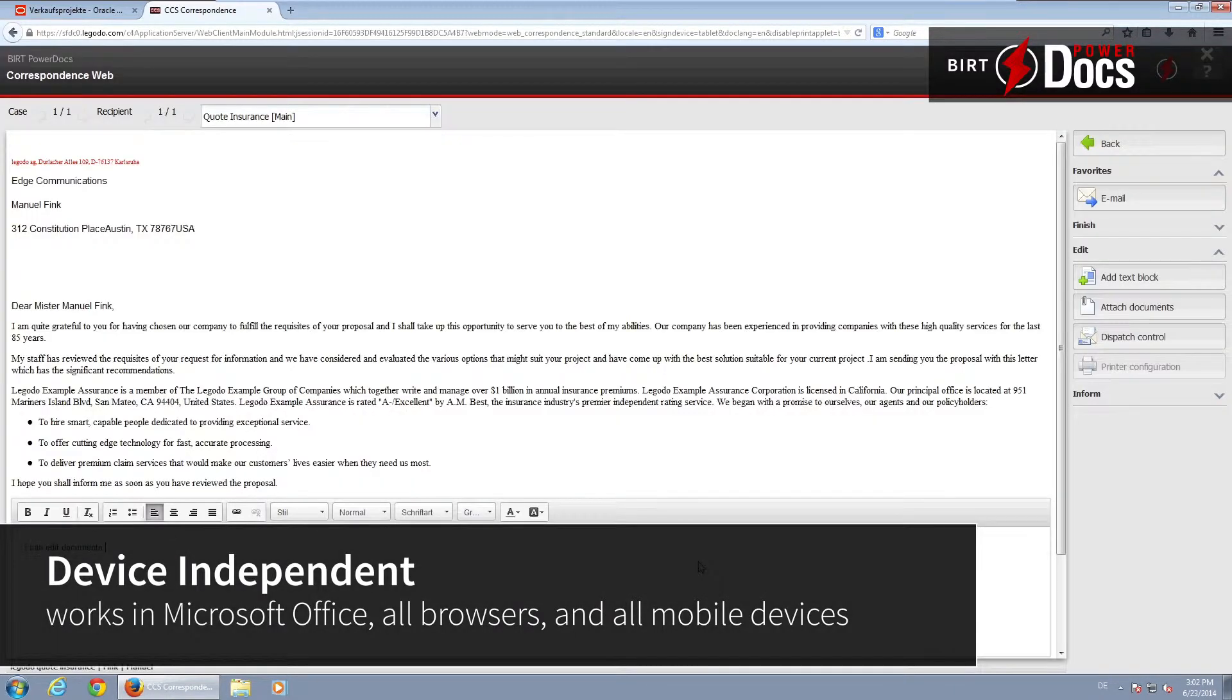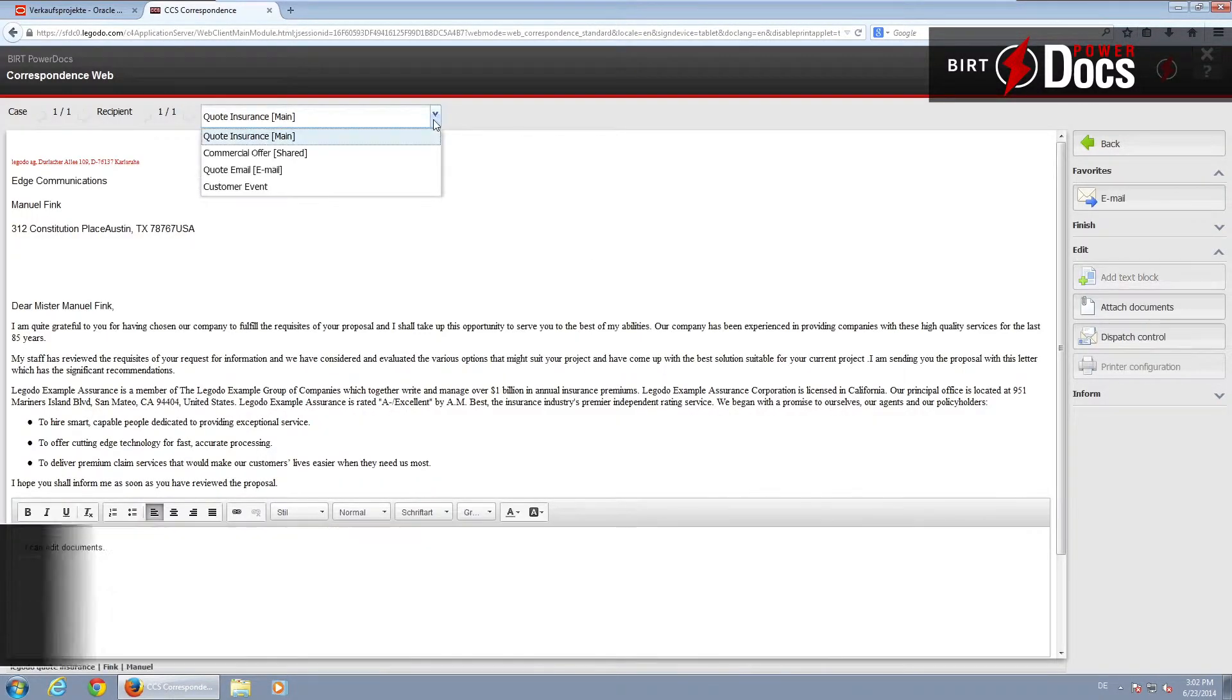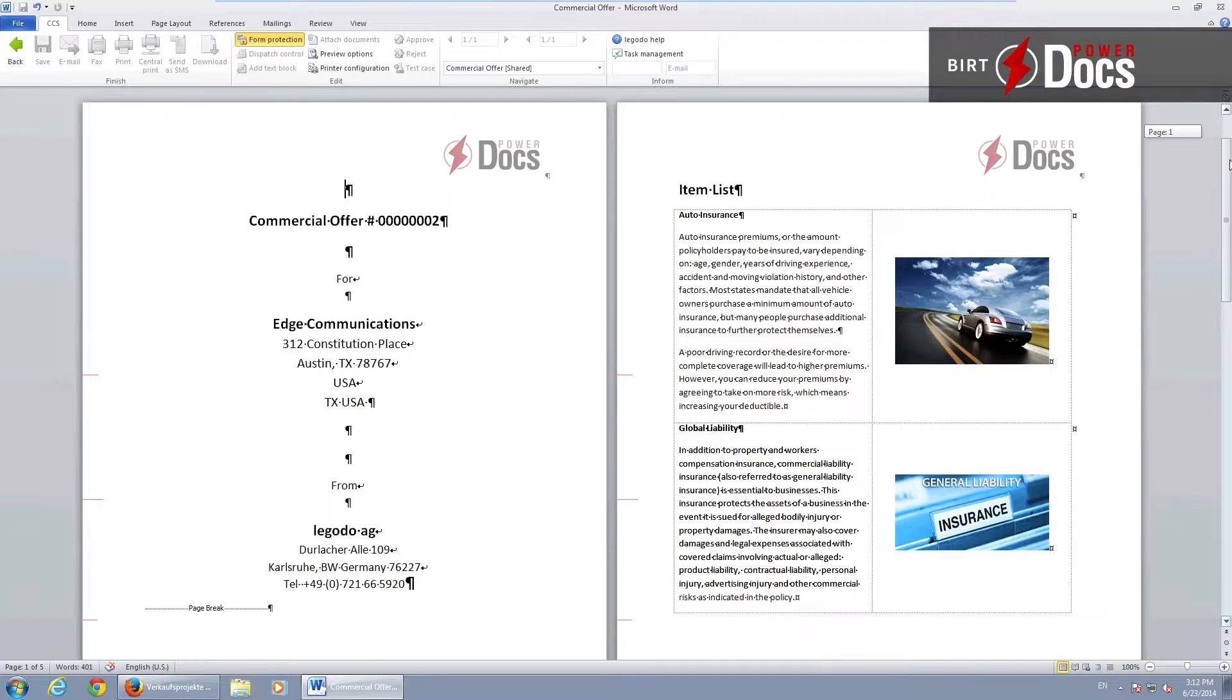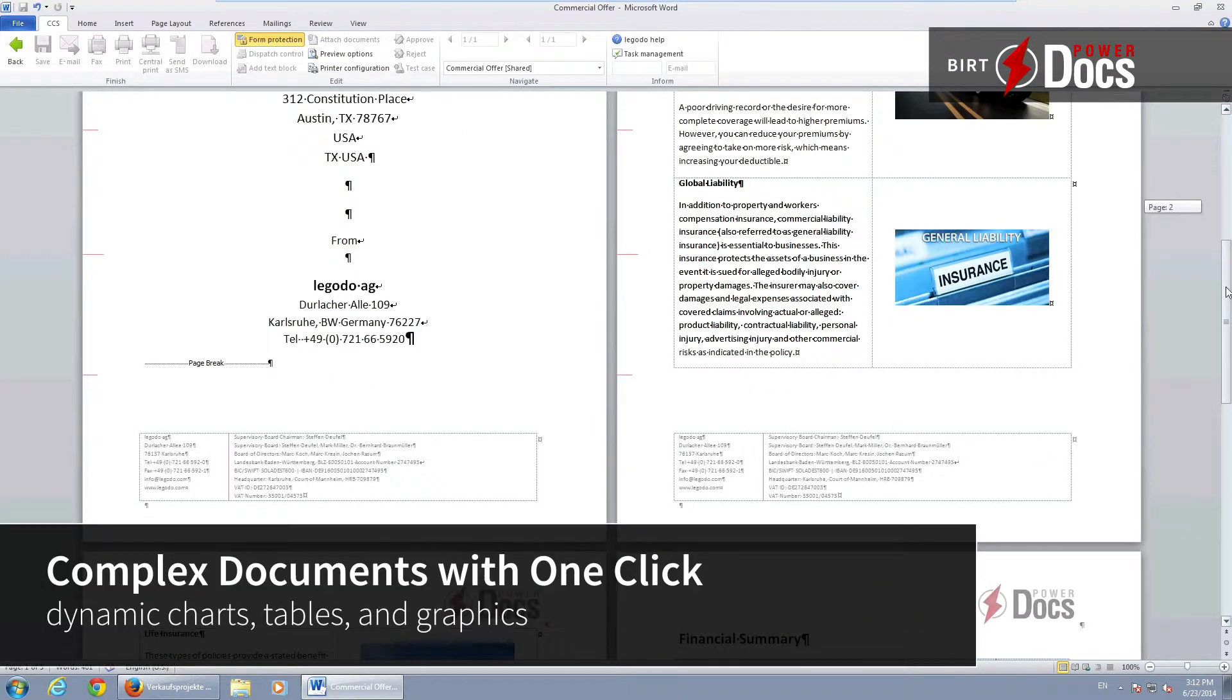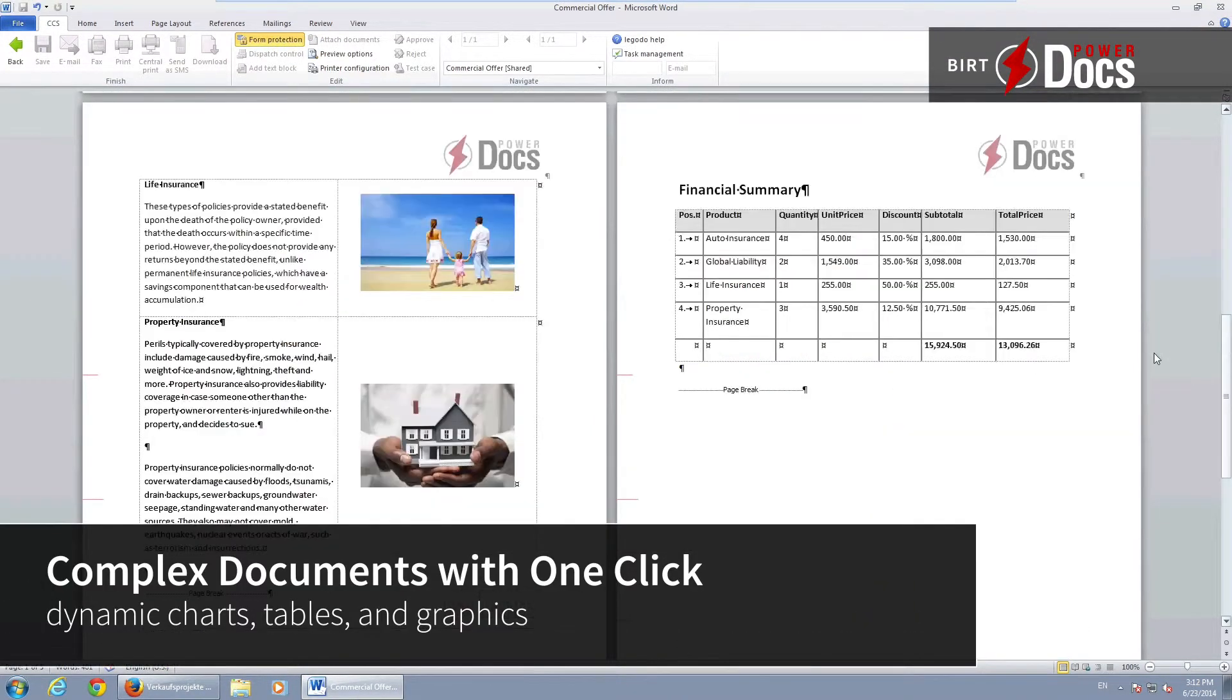For even better documents, PowerDocs supports user interaction, runs on mobile devices, and can be seamlessly integrated into Microsoft Office if you wish.